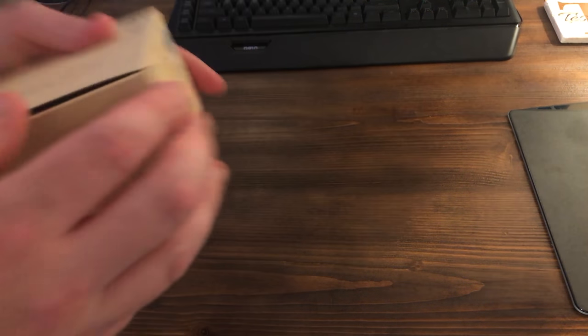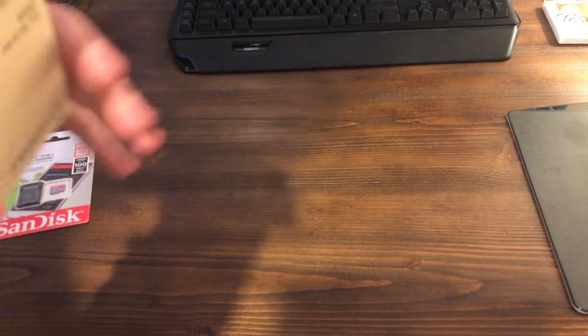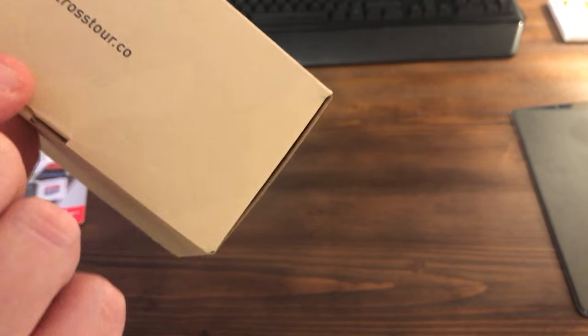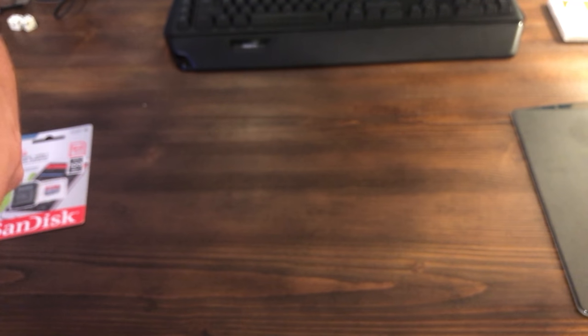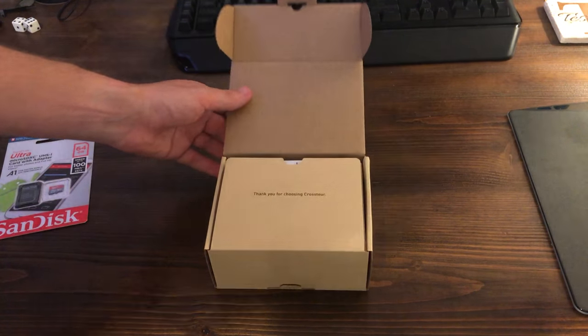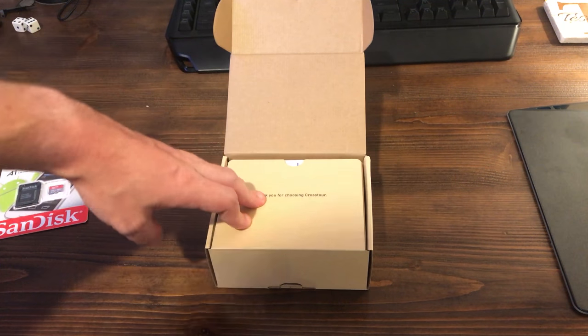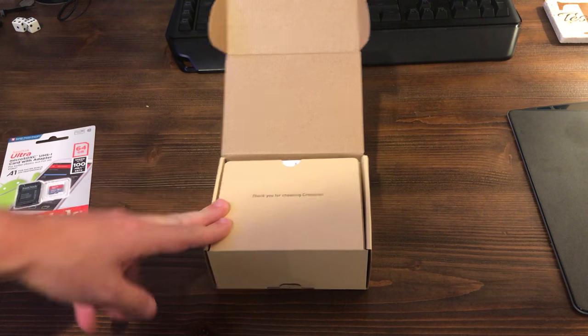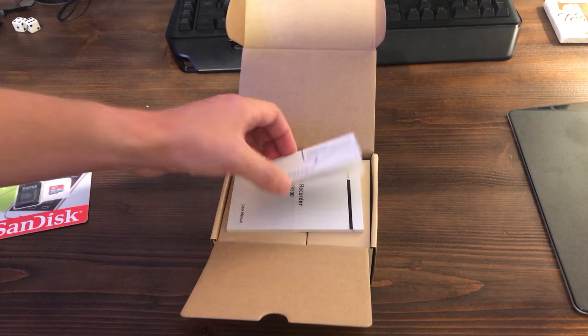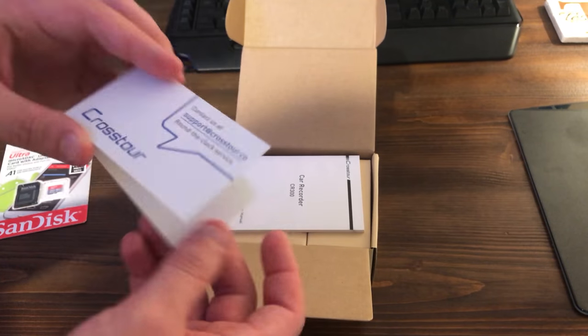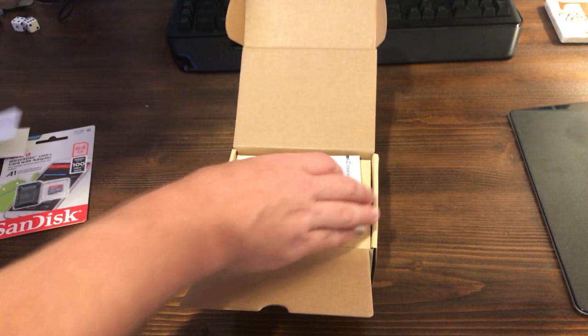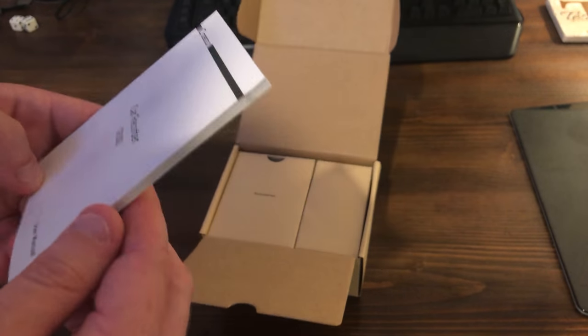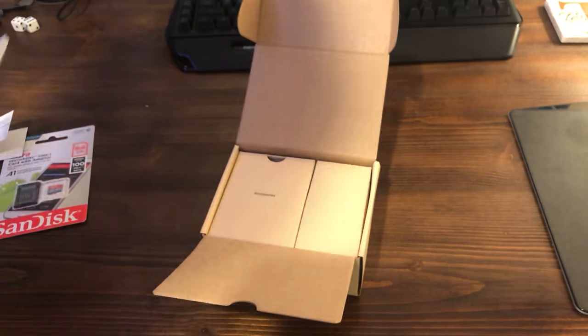So let's go ahead and actually open this guy up here if I can remember how. Okay so we pull on this right down here and then kind of fold this open. I will go ahead and put a link in the description below to this particular camera here. Inside it says thank you for choosing Crosstour.